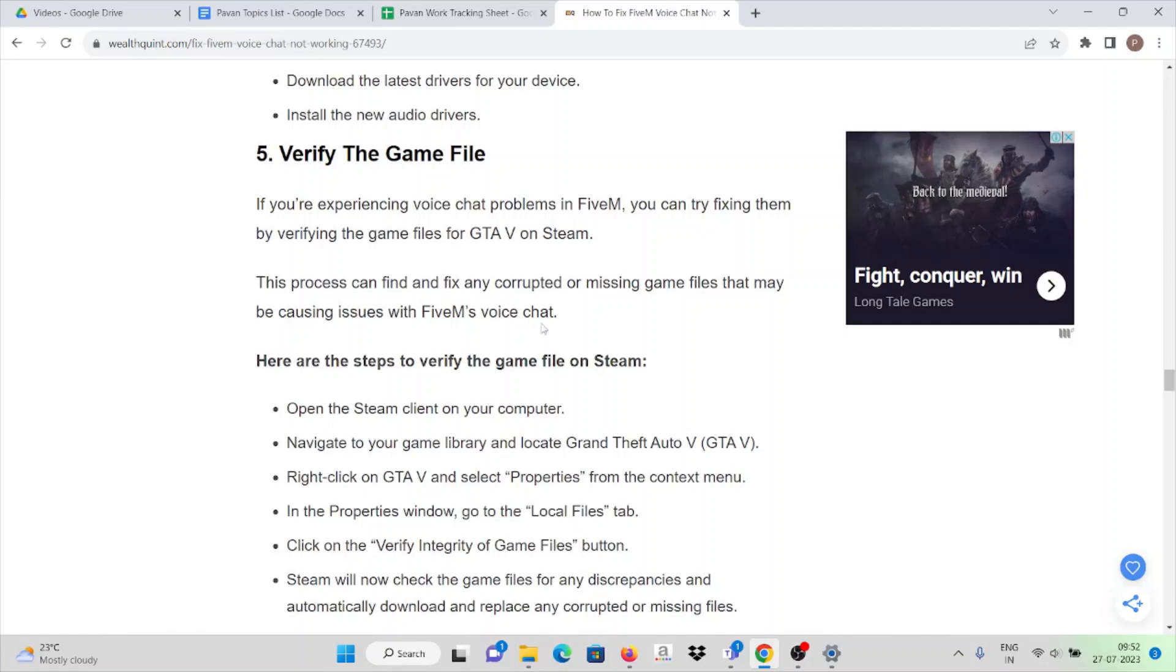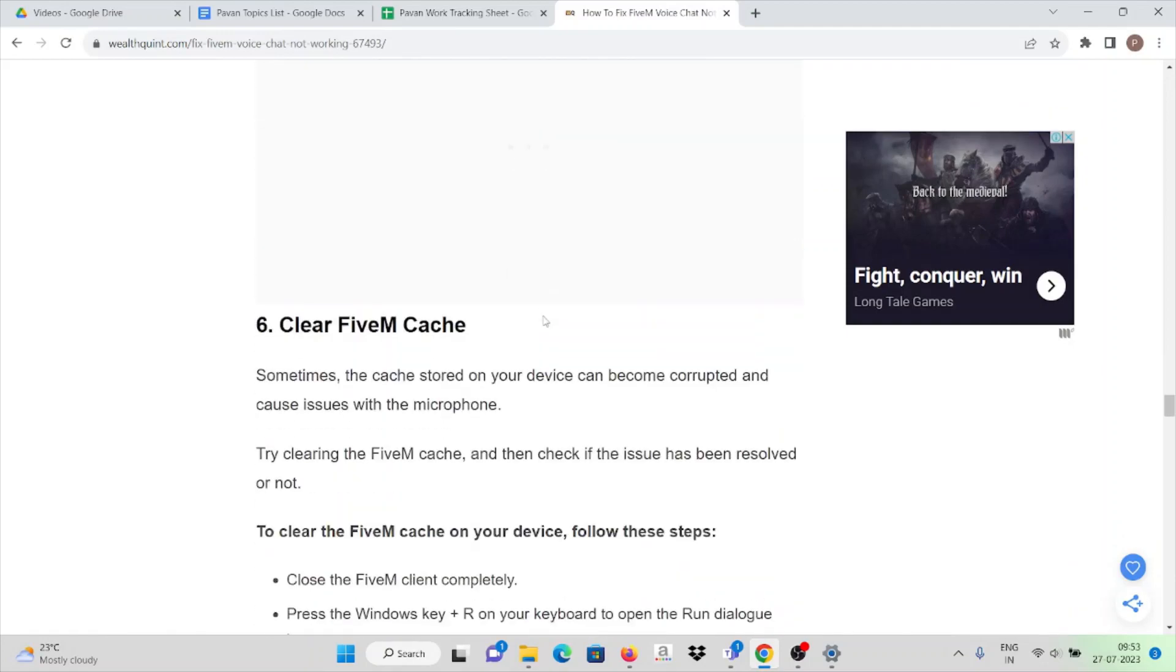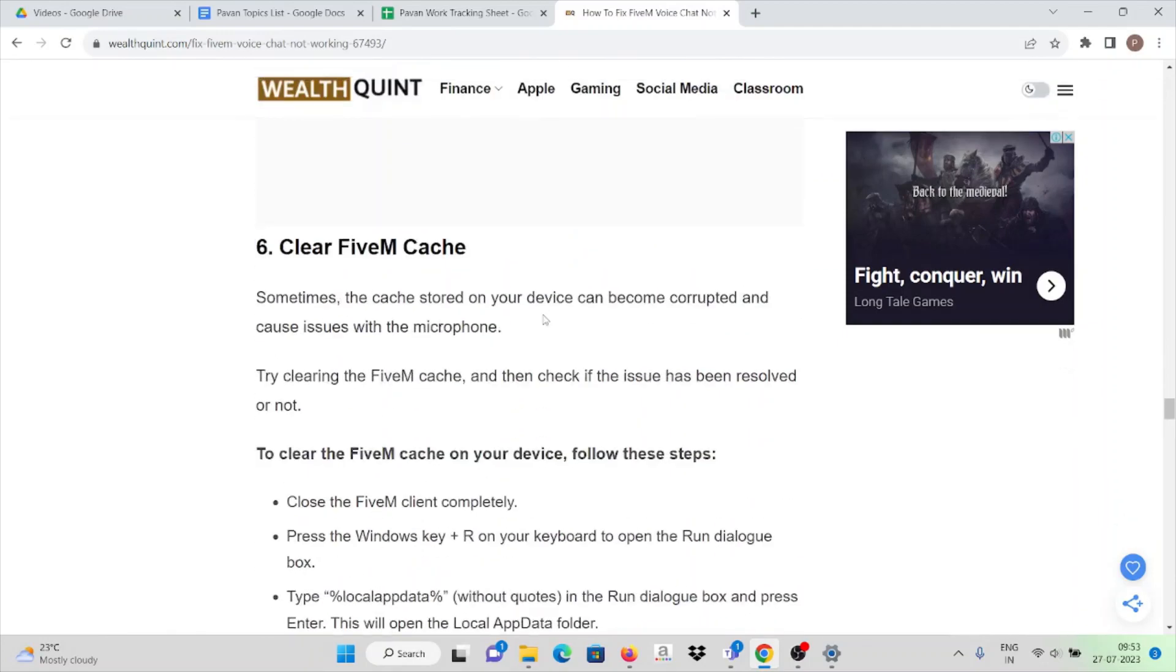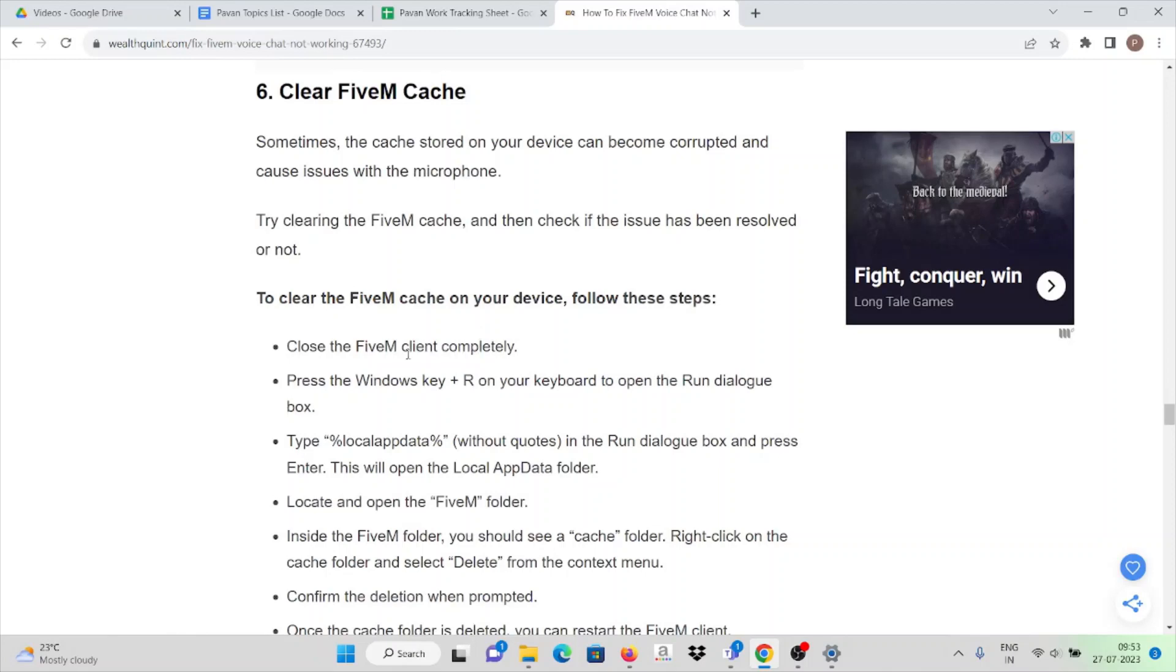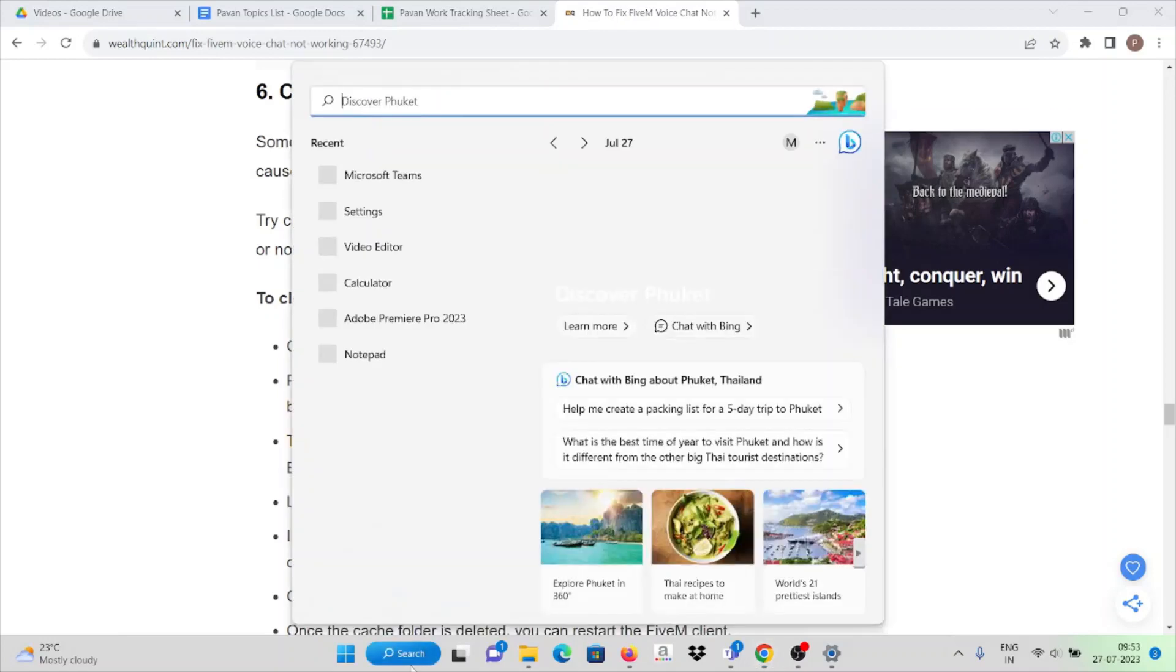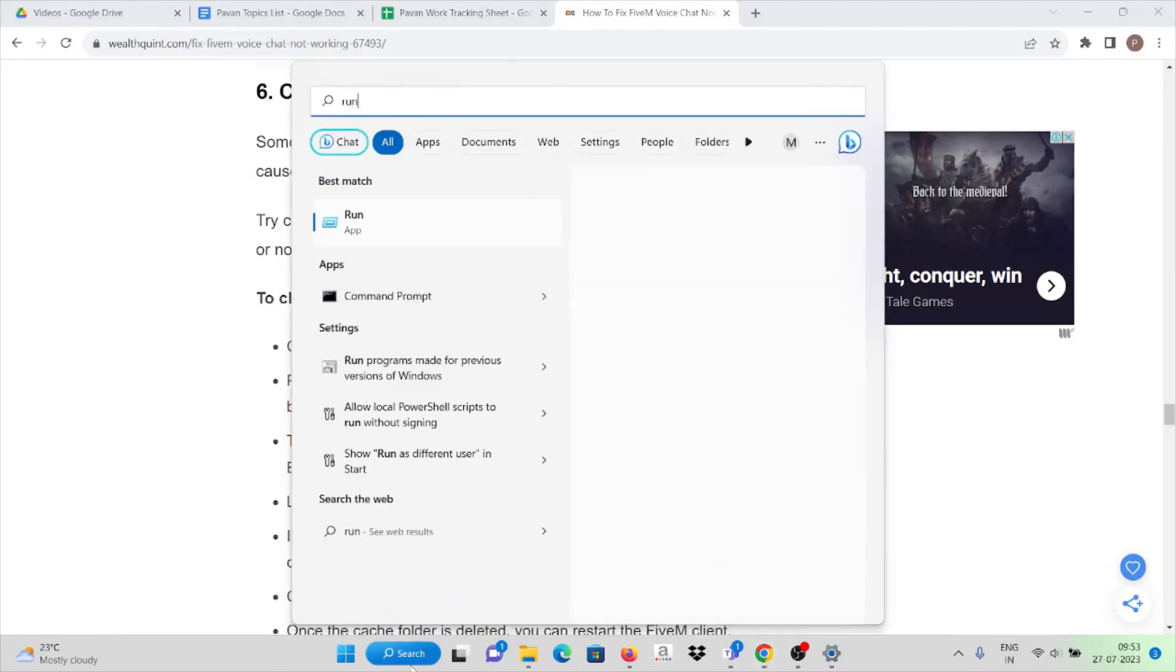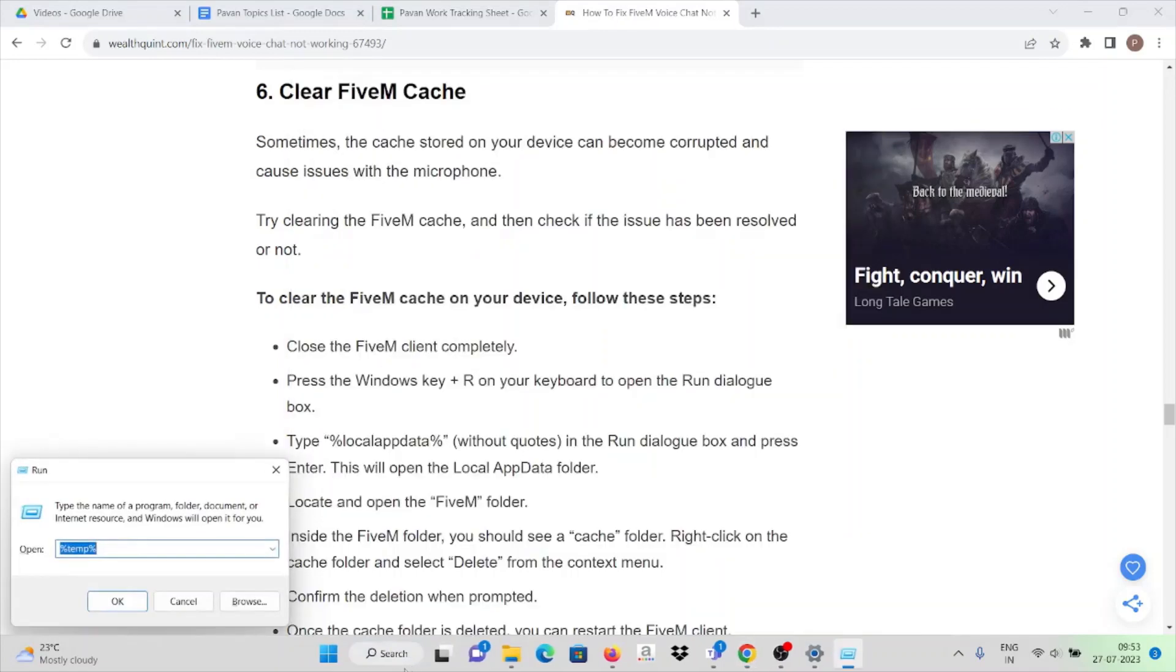Make sure we have cleared all the caches and cookies in FiveM application by closing the FiveM client completely. Press the Windows key + R on your keyboard to open the Run dialog box. I will show you an example. Once you type Run, here you can see.